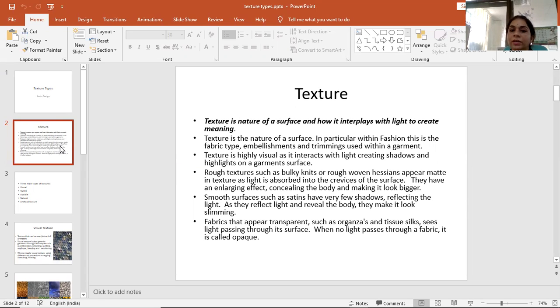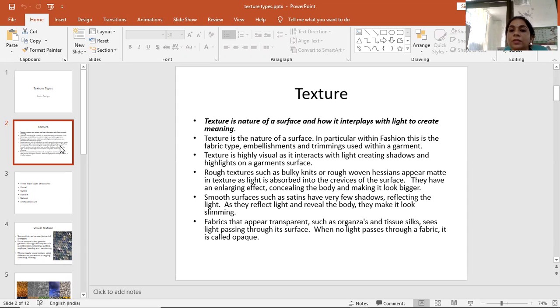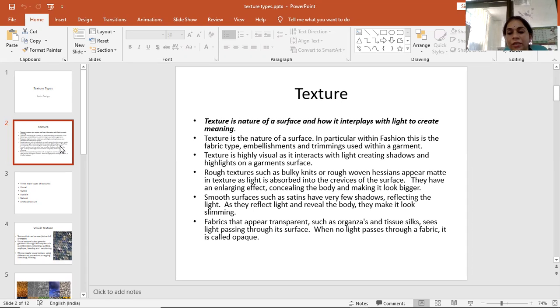Smooth surfaces such as satins have very few shadows, reflecting the light. Because they reflect light and reveal the body, they make it look very slim.